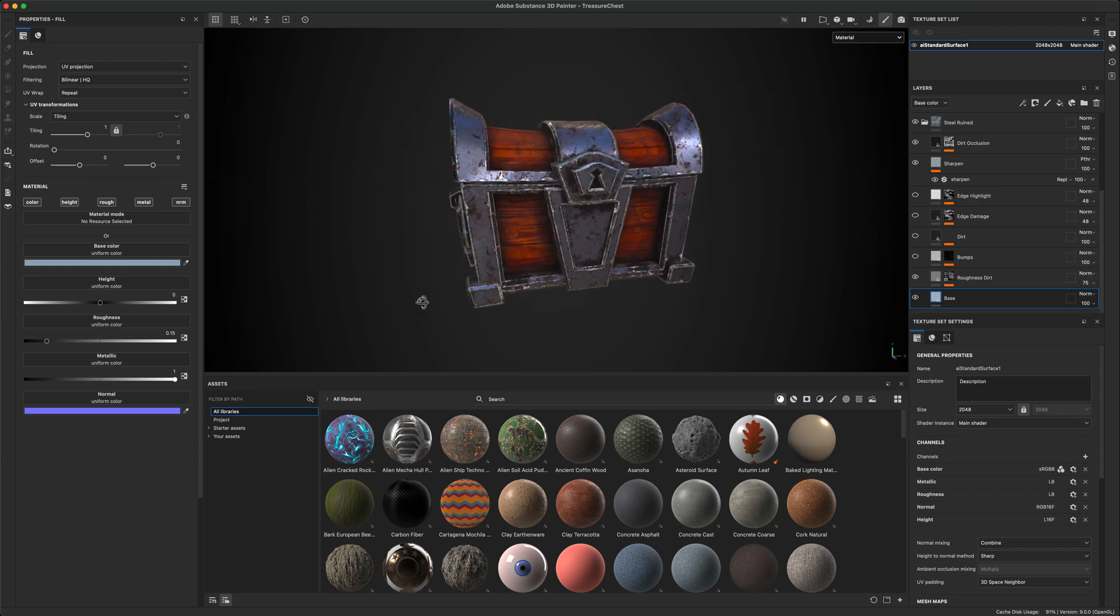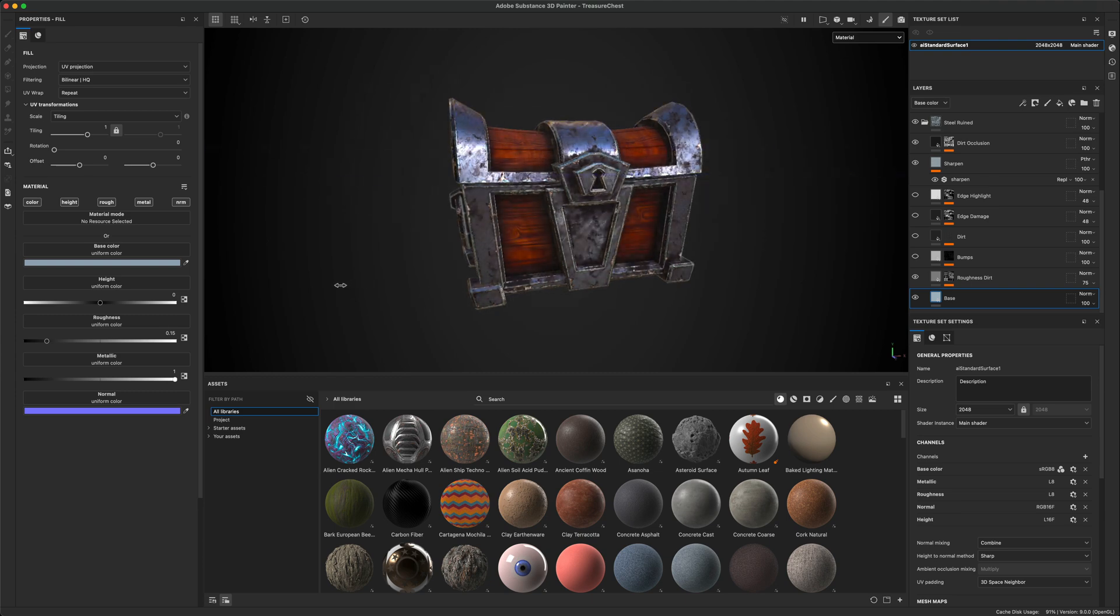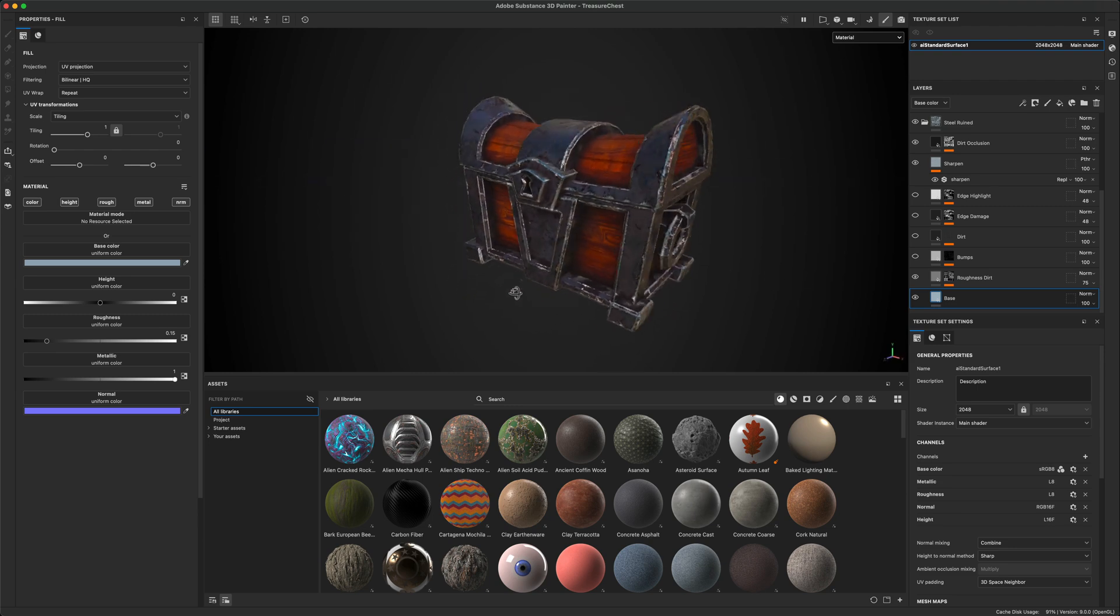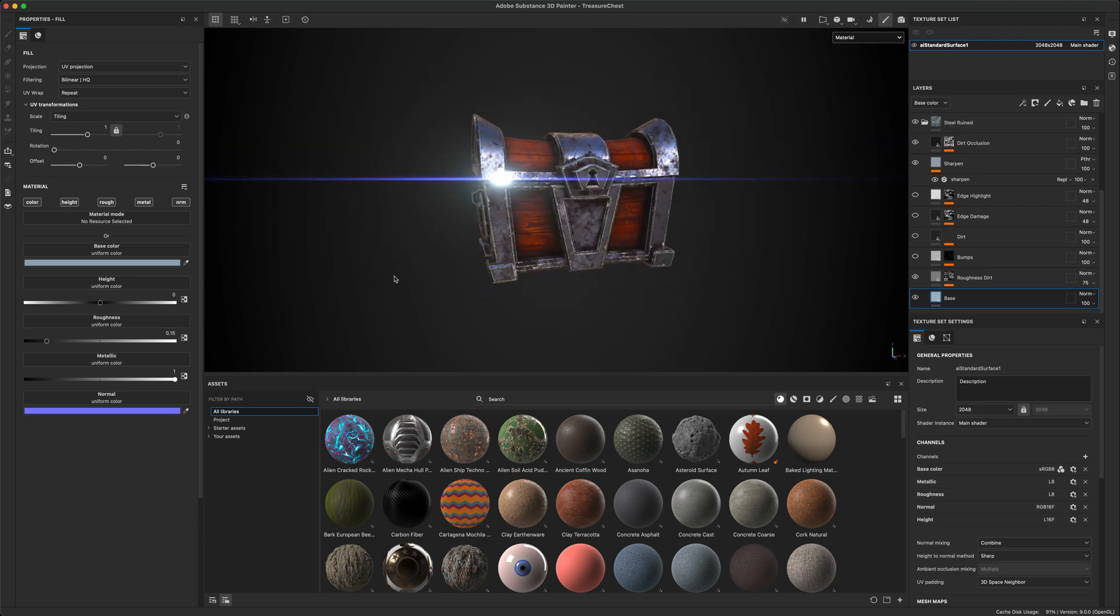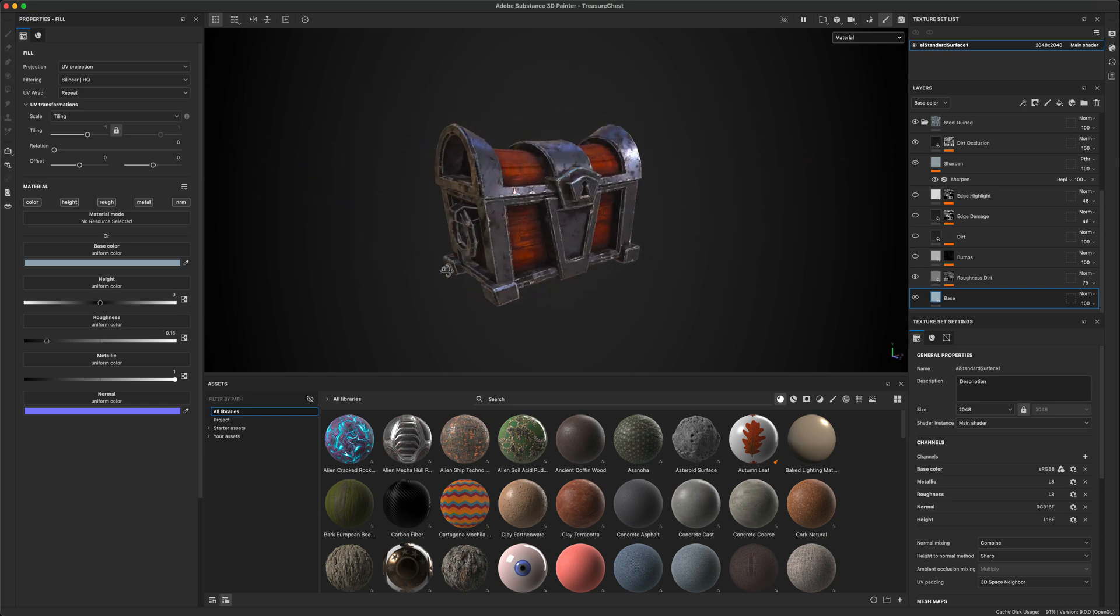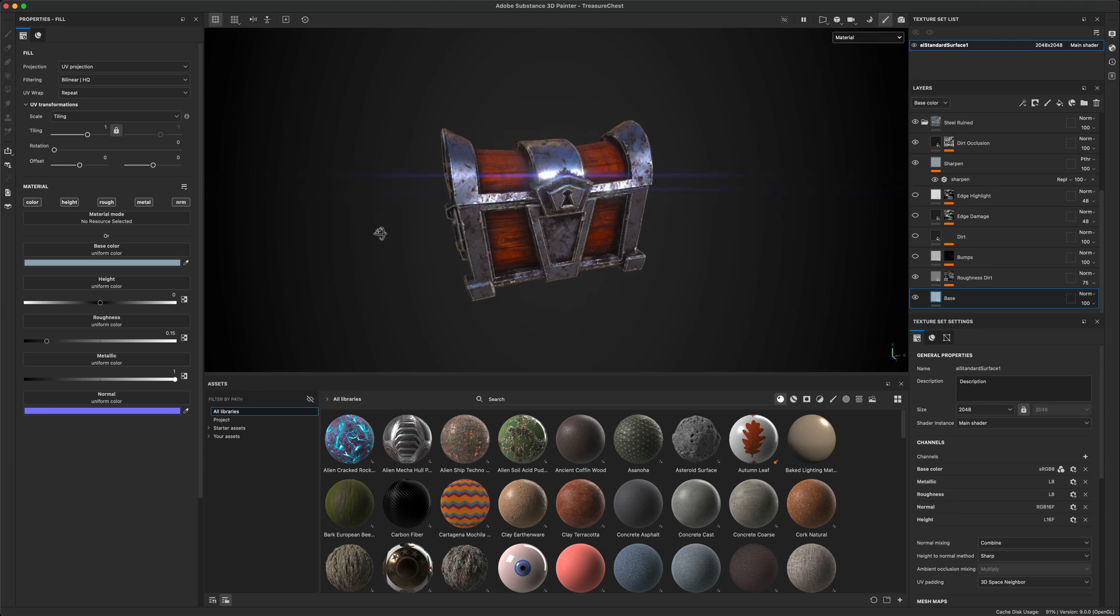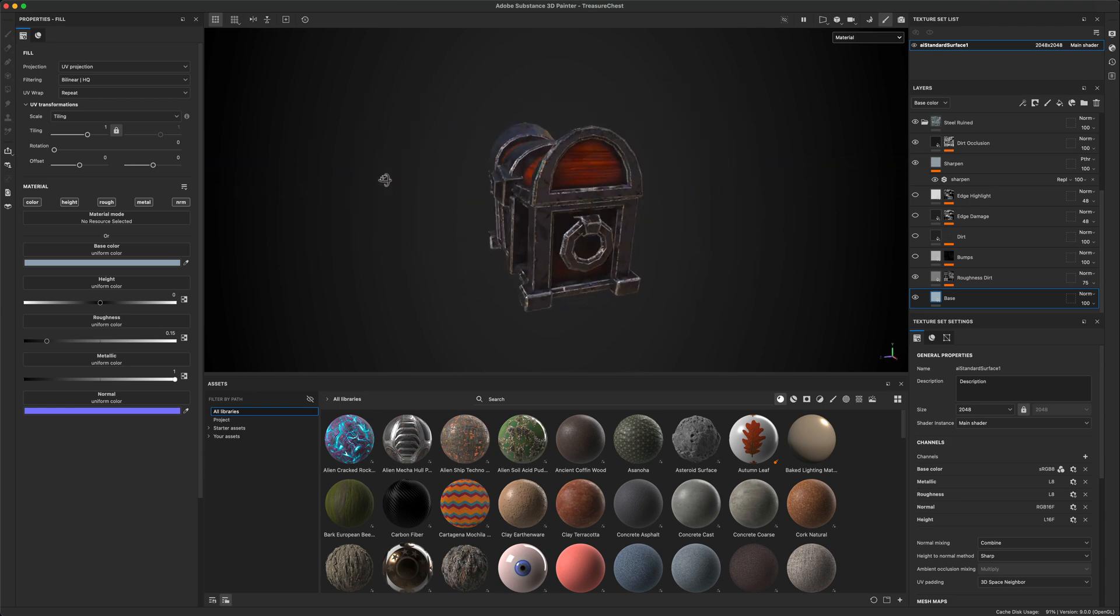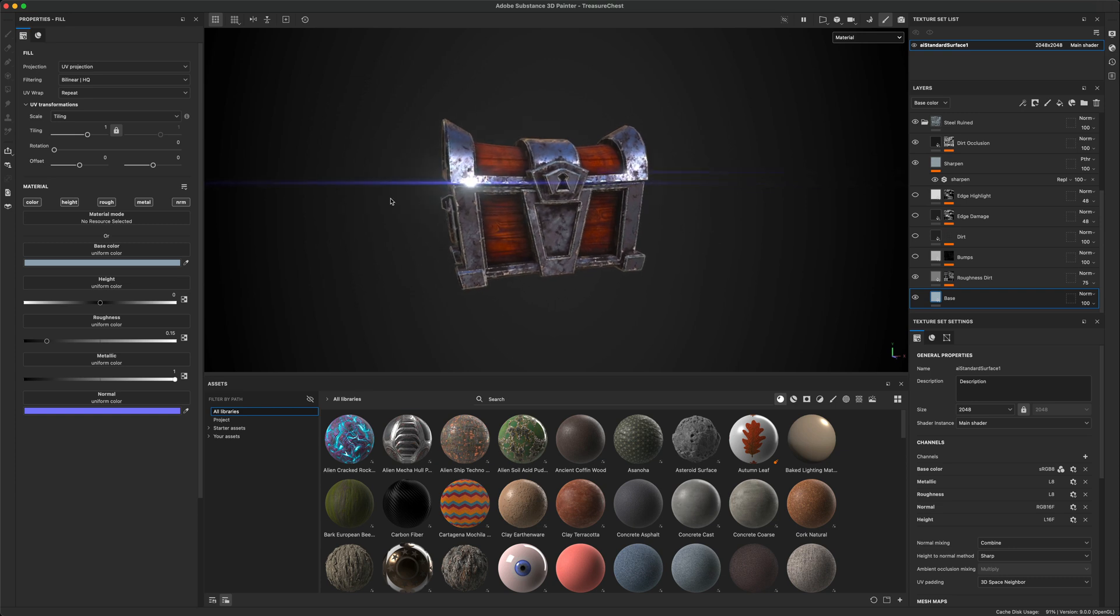For this example, I'm going to use this treasure chest that I created on the channel, both modeling and texturing. You can find those videos to see how this was created. But once it's done, how do we take this and quickly import it or set it up in Maya in a similar way with the effects and all the maps?